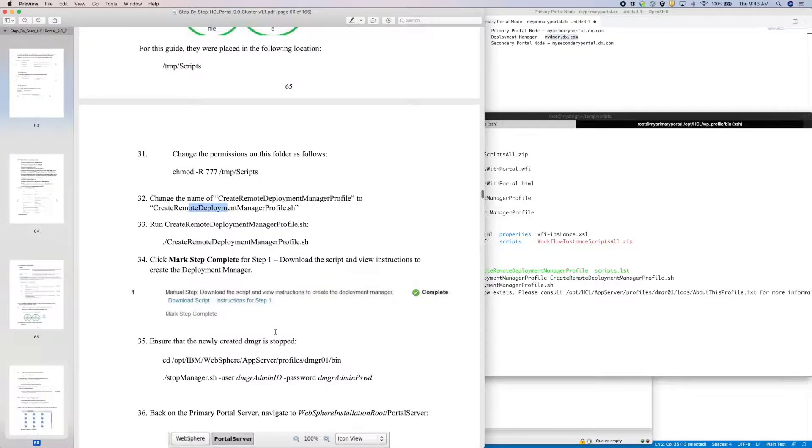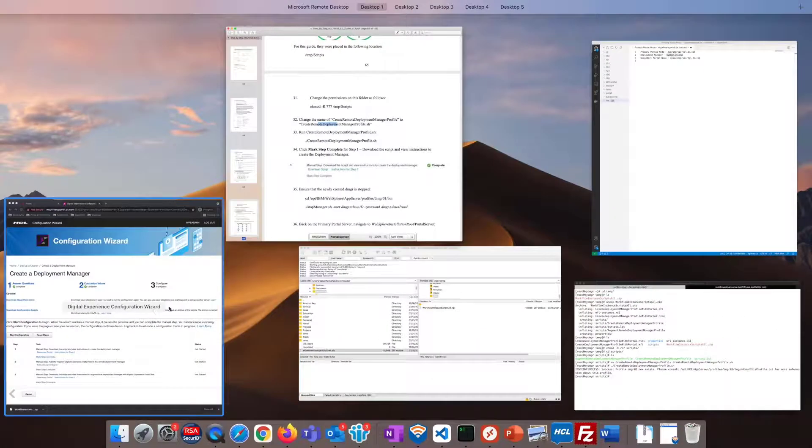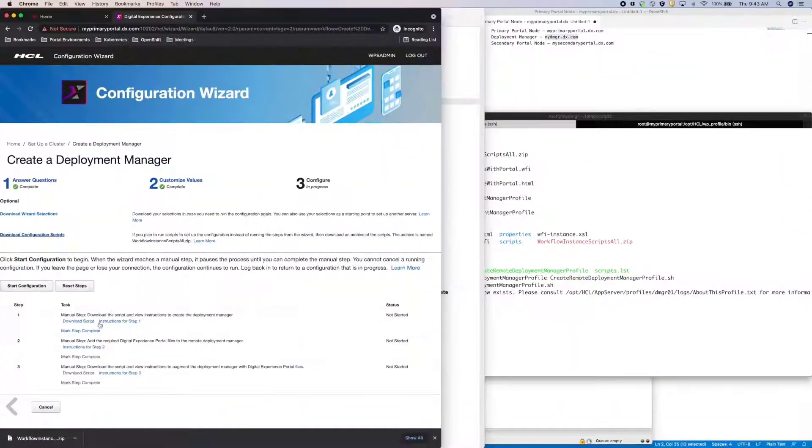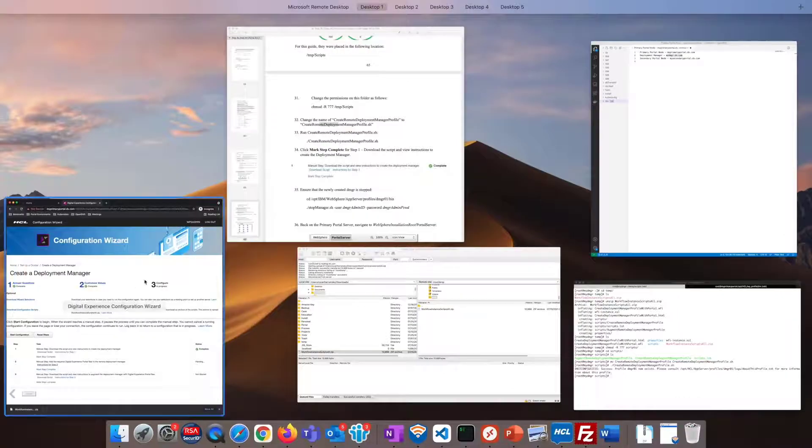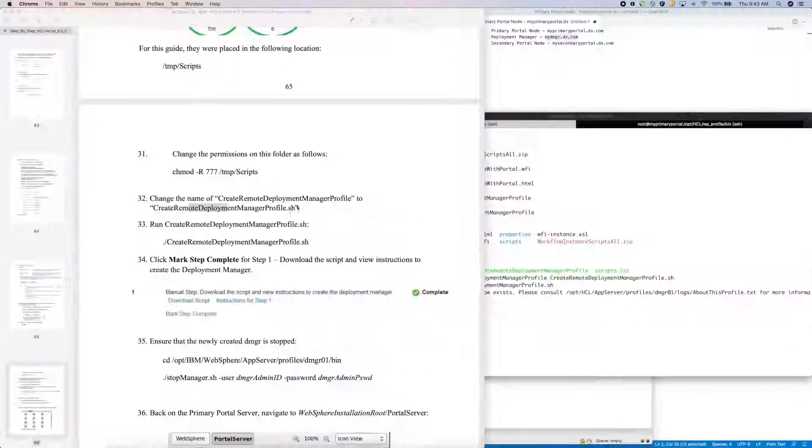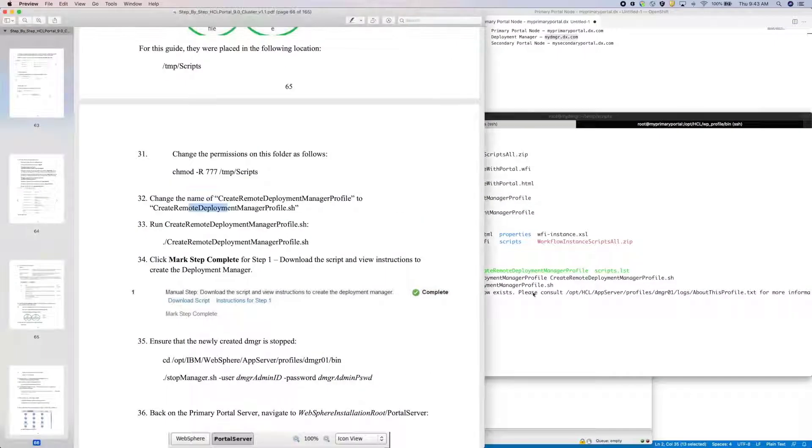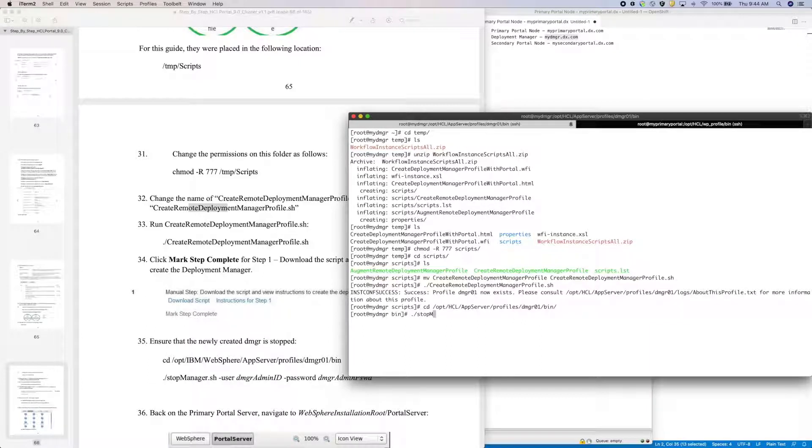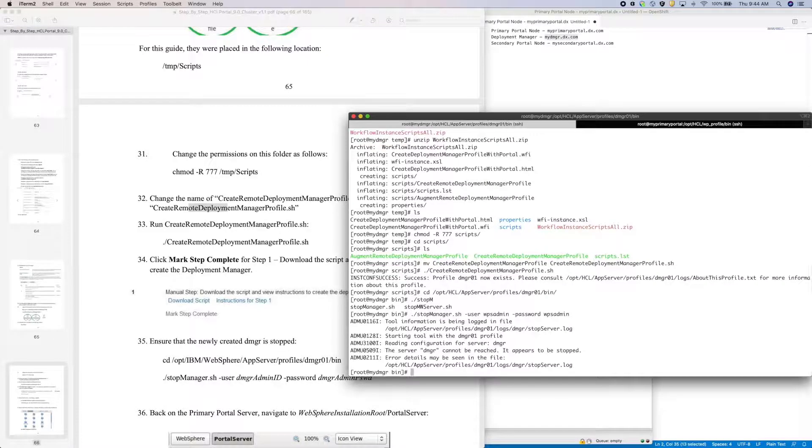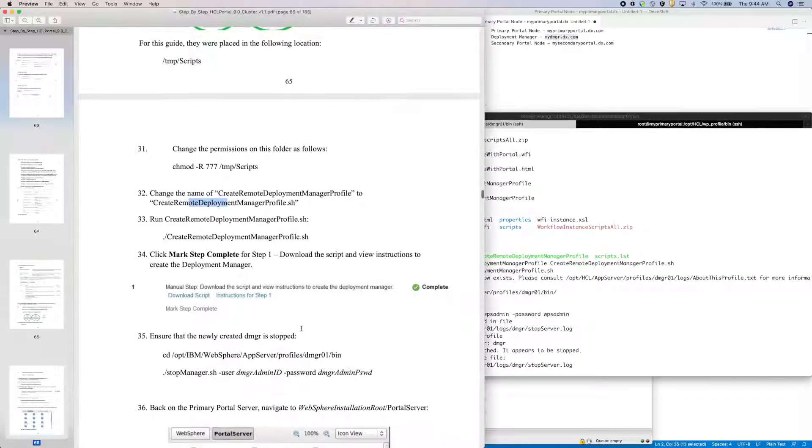With the script complete, I can mark step 1 done. Now per the guide, I need to ensure that the DMGR is stopped. And it does appear to be stopped.